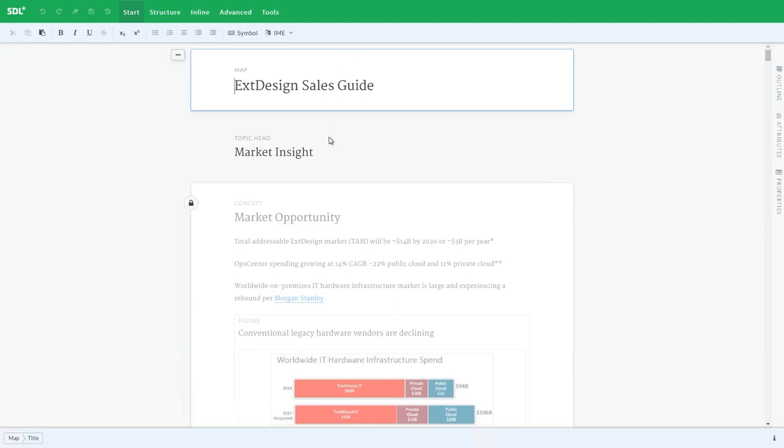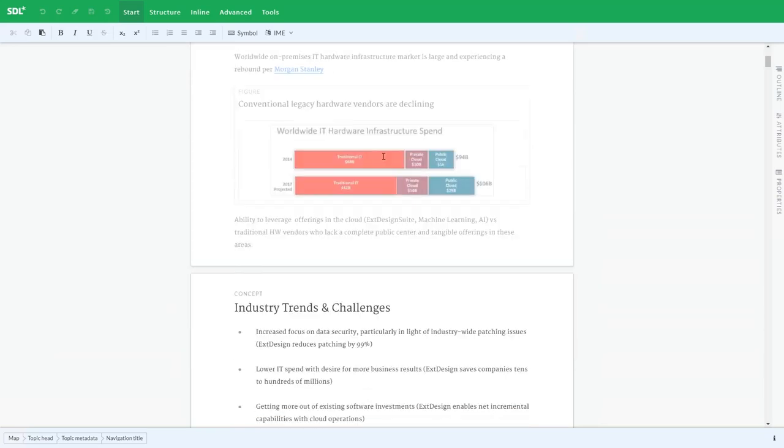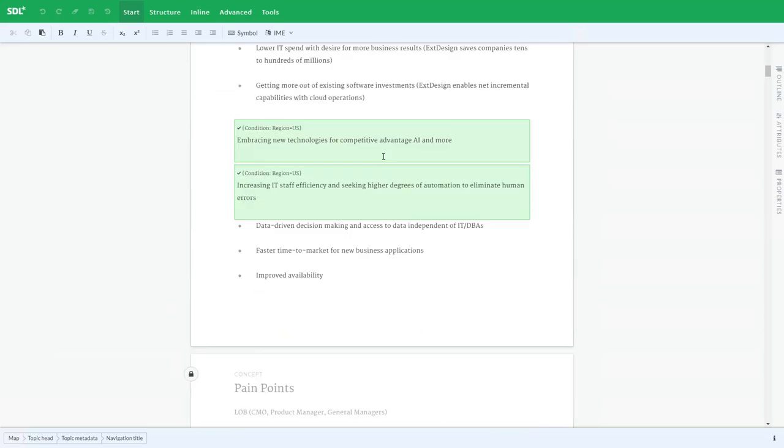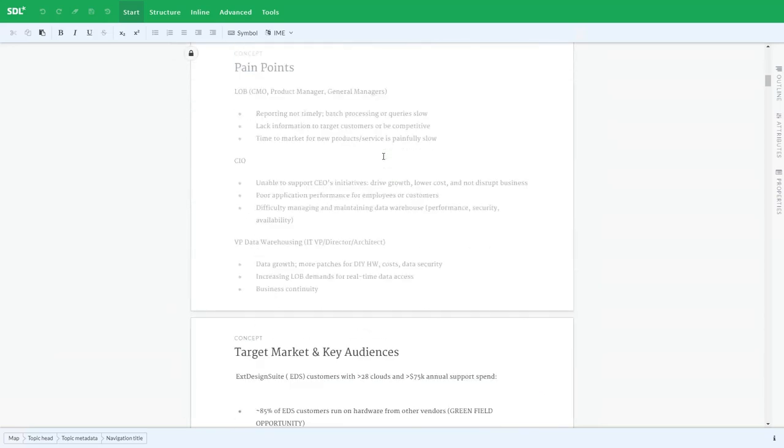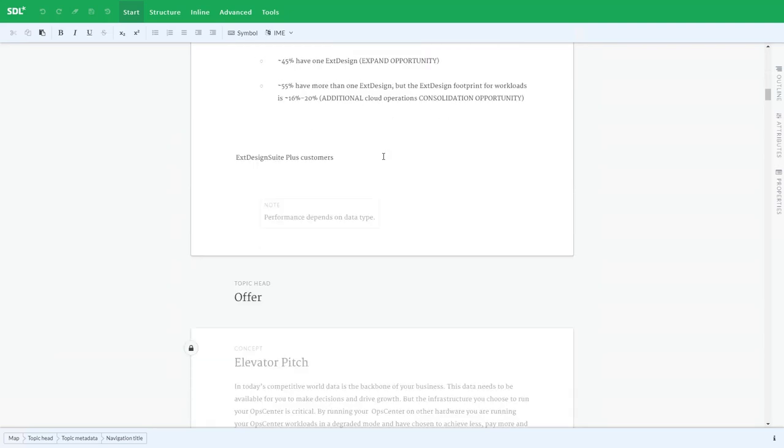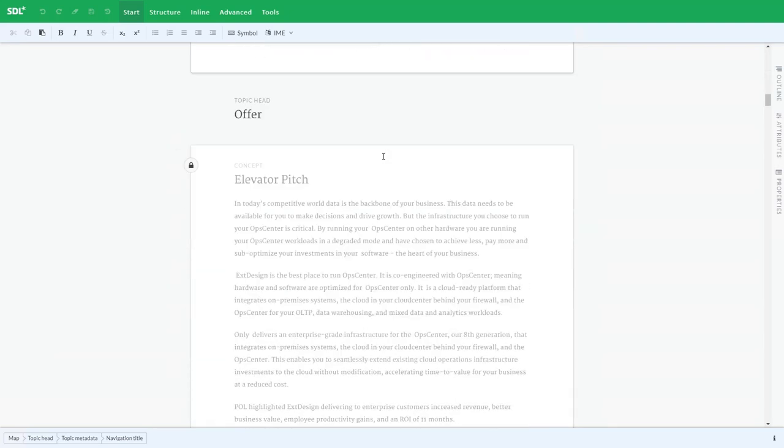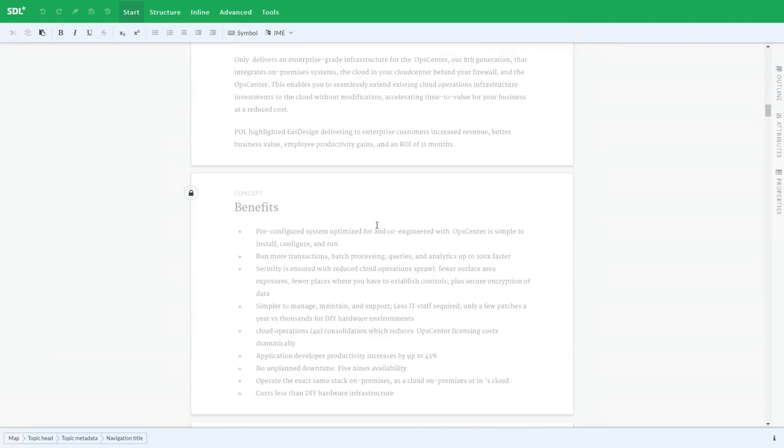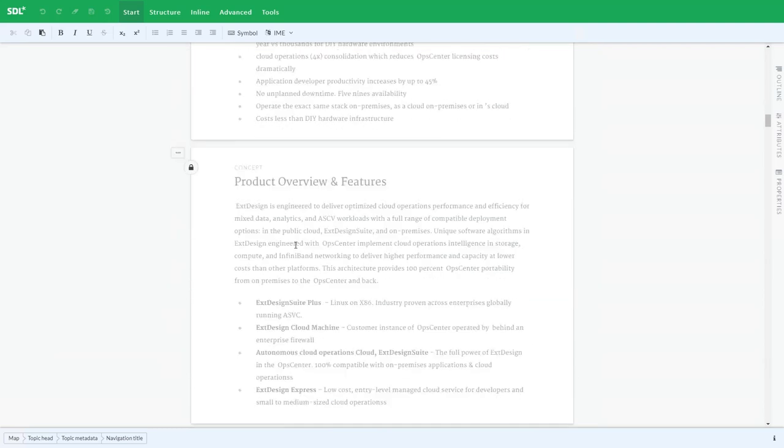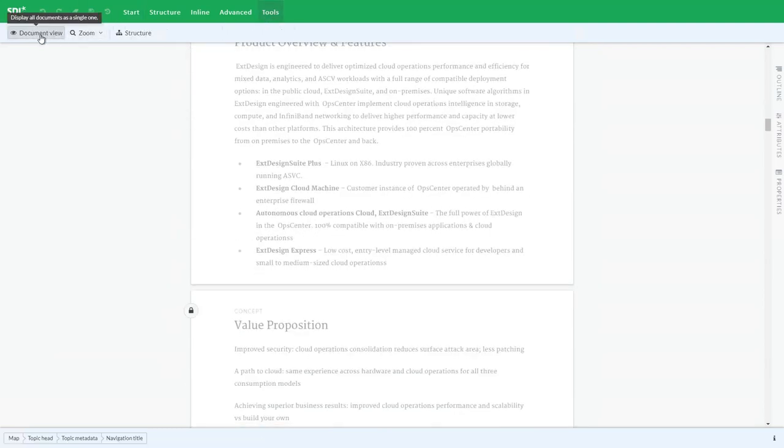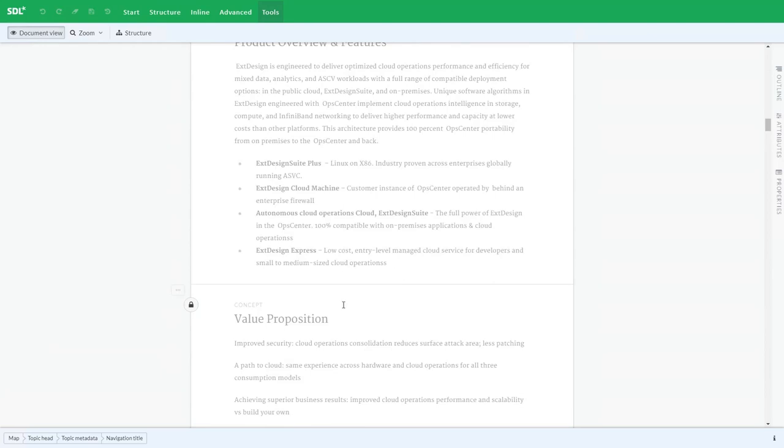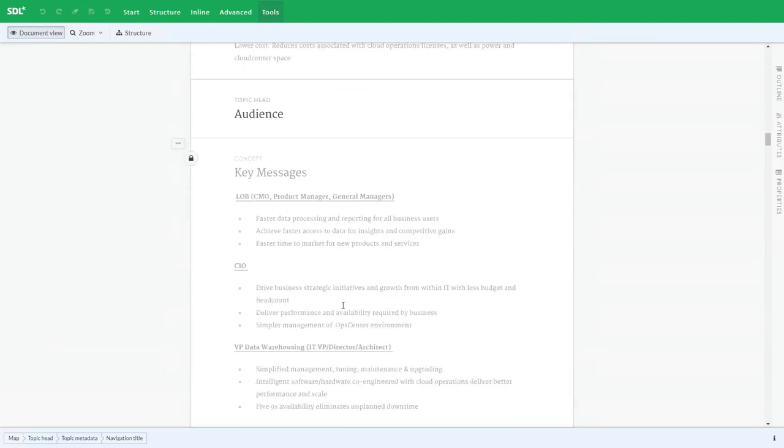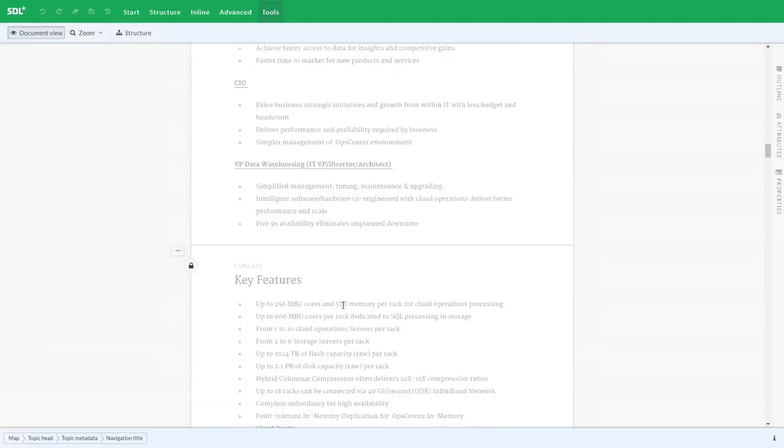As I scroll through you'll notice that this is displaying the entire publication from start to finish. You'll notice there are different components or topics of content. I can also change my view to remove the space between them so it's a simple flow of content.